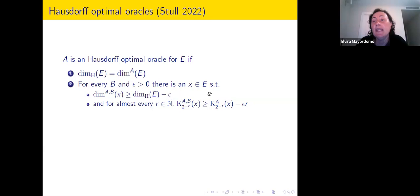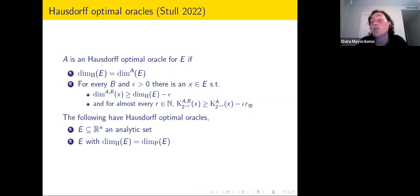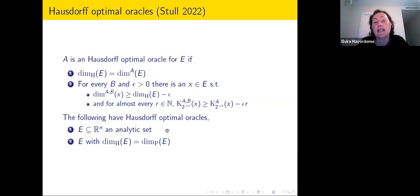What does this definition give you? Sets with optimal oracles are very well-behaved in terms of classical Hausdorff dimension. They include previous cases such as analytic sets, or sets that have the same Hausdorff and packing dimension — usually called regular sets. Both of these have optimal oracles, and there are different results on the strong properties of Hausdorff dimension for them.